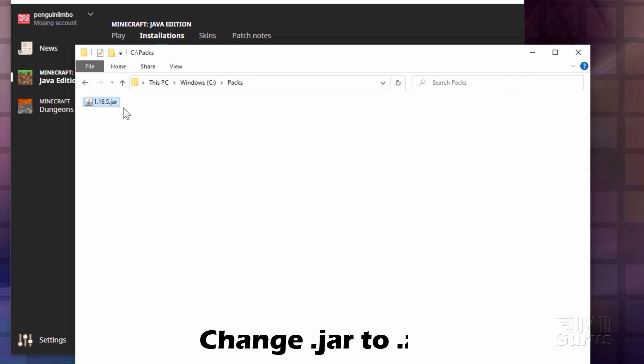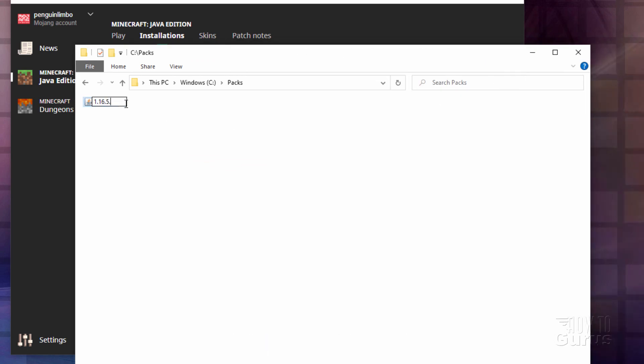And here, just change that .jar to a .zip. Just type over that and type in zip. Like that. Choose yes.